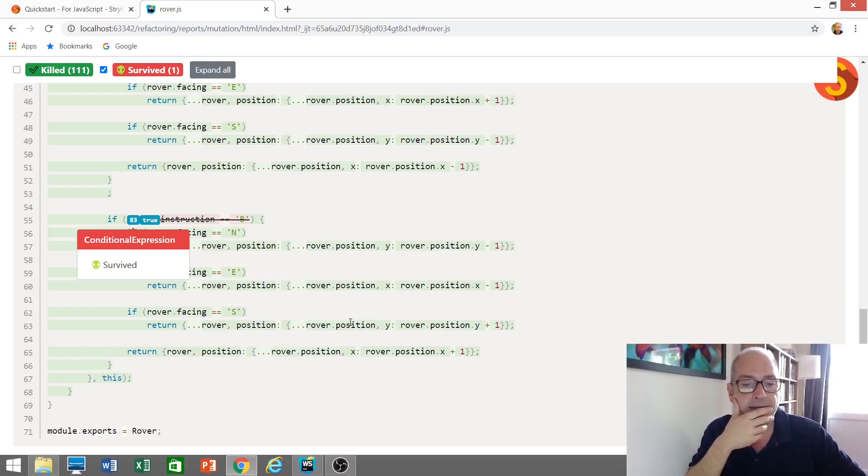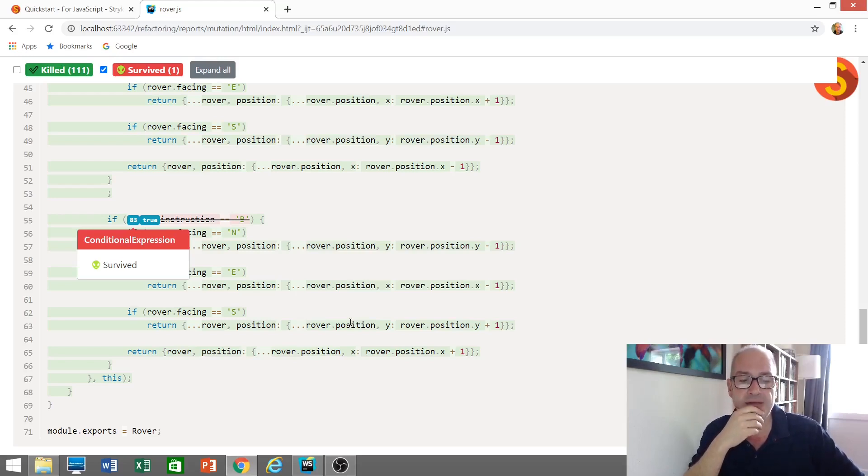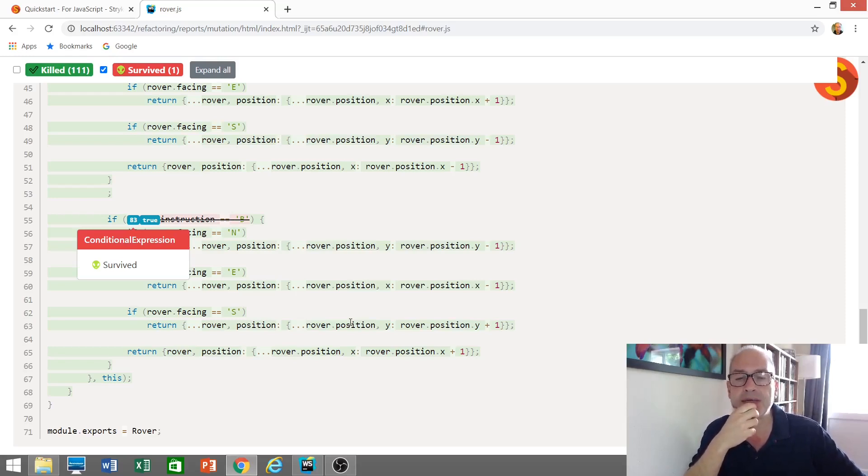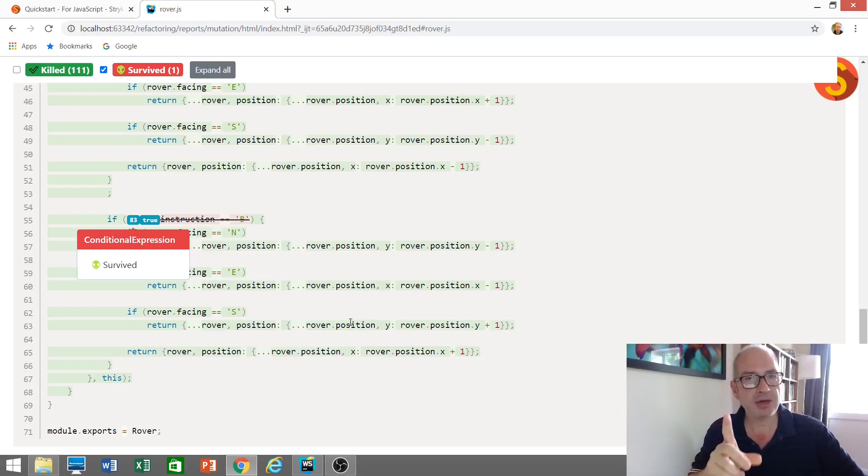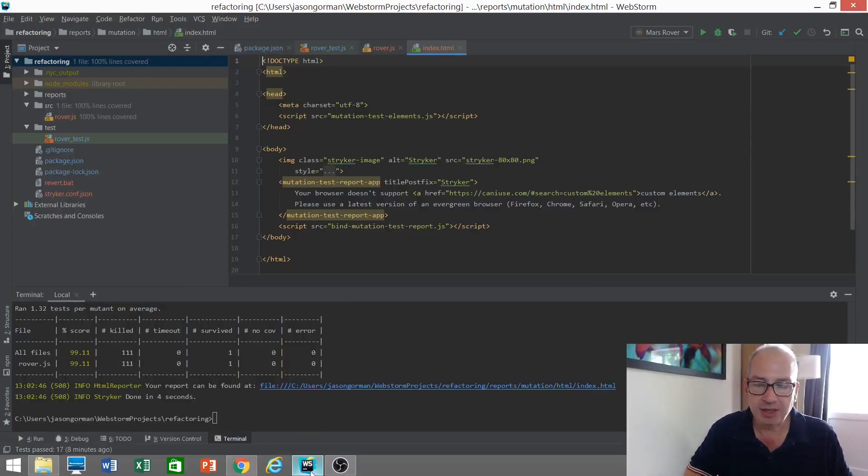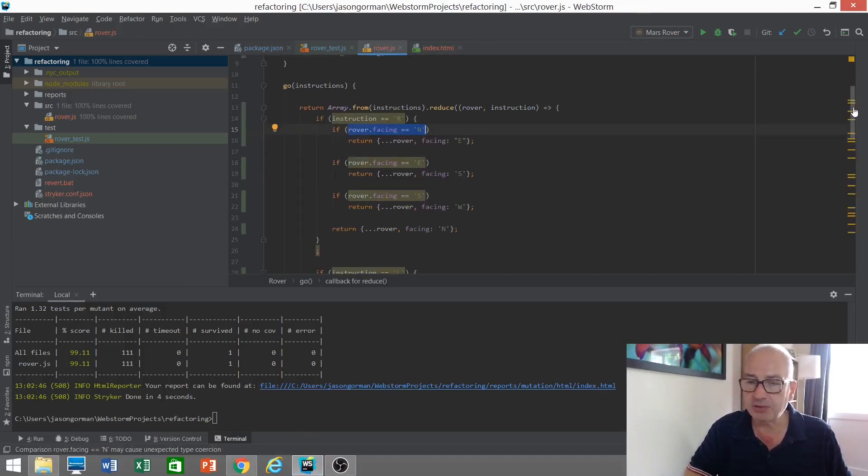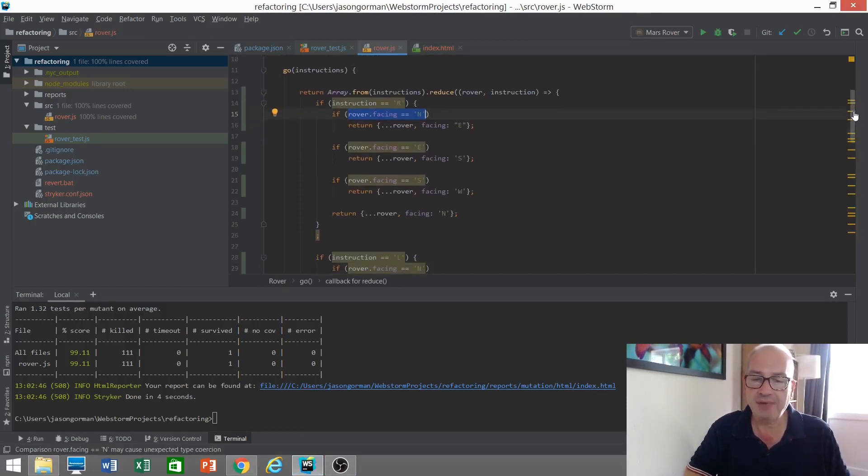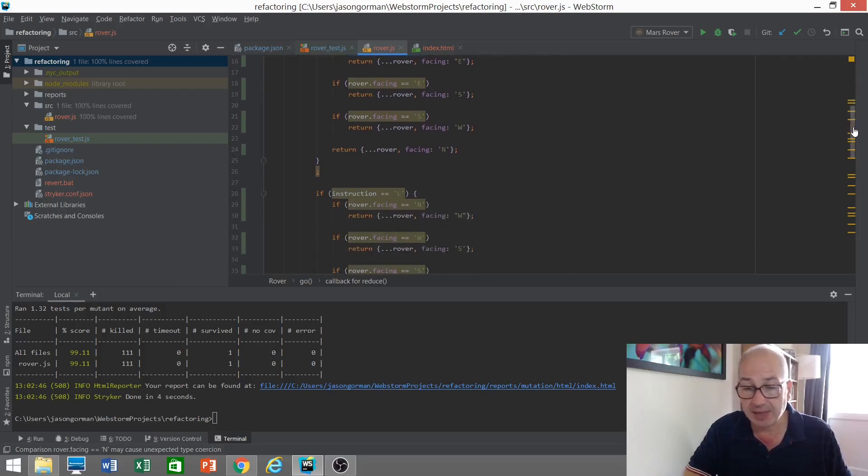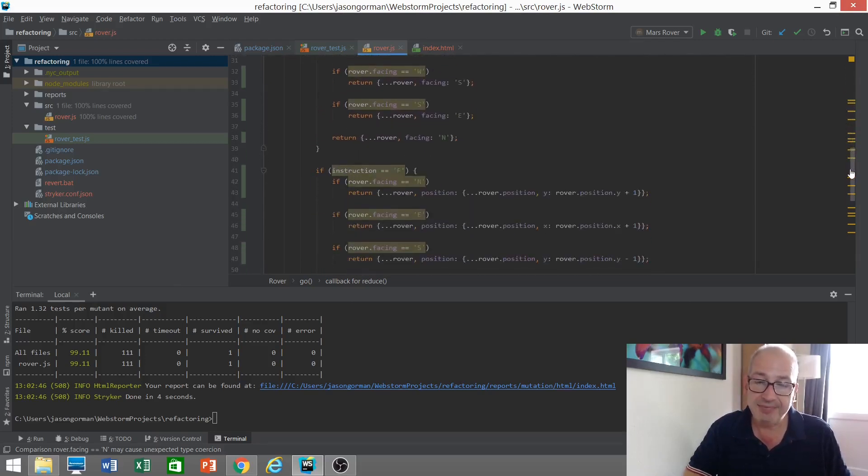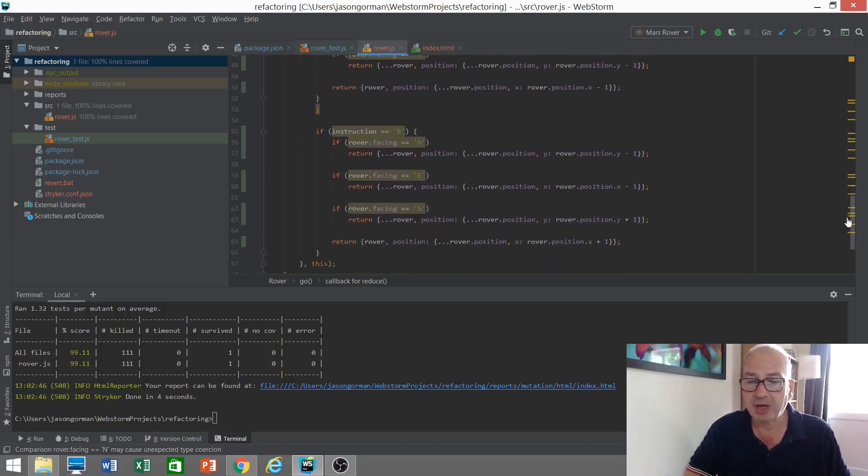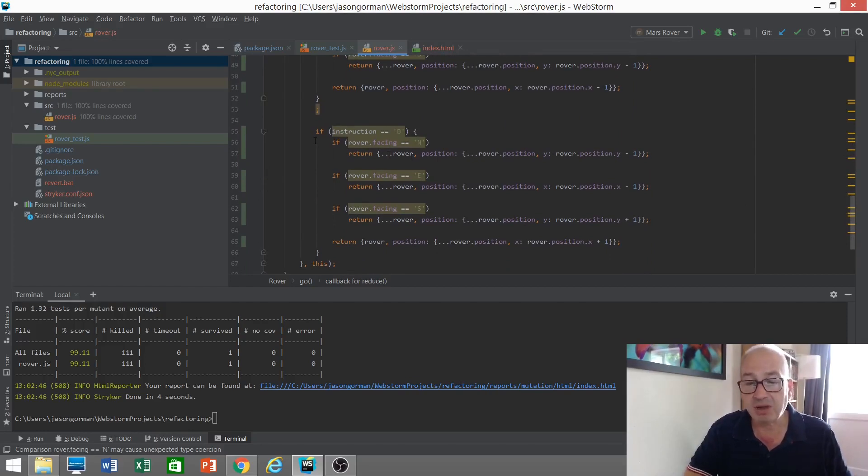Ah, it replaced that conditional expression with true. And none of our tests failed. Now, why might that be, I wonder? I think I know what this is about. Take a look at our source code here. So our source code handles R for right, L for turn left, F for go forward, B for go back.